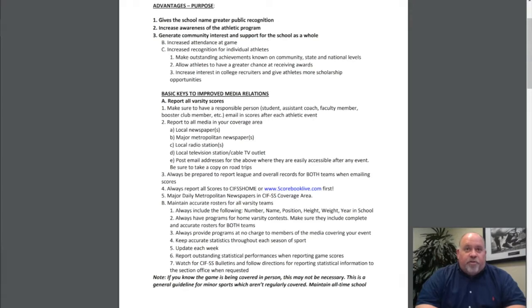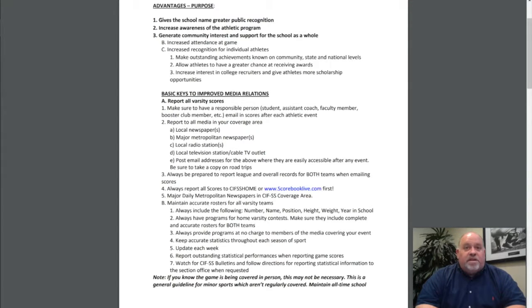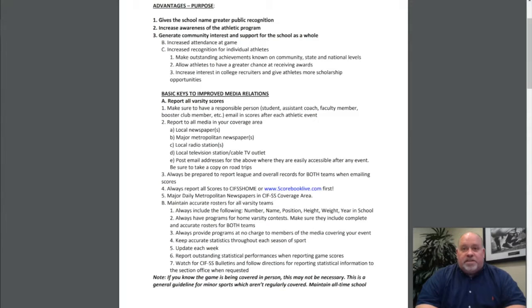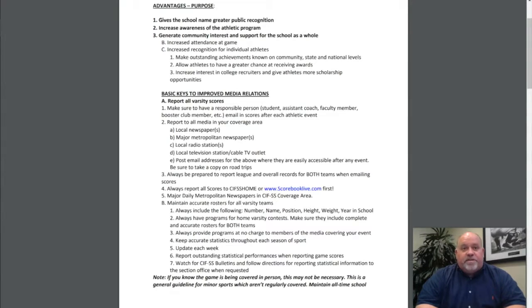Maintain accurate rosters for all varsity teams. Always include the following: number, name, position, height, weight, year, and school. Always have programs for home varsity contests. Make sure they include complete and accurate rosters for both teams. Always provide programs at no charge to members of the media covering your event.